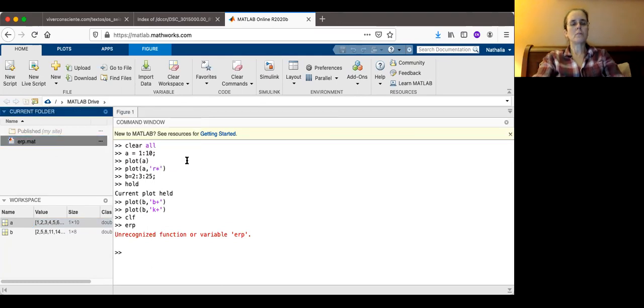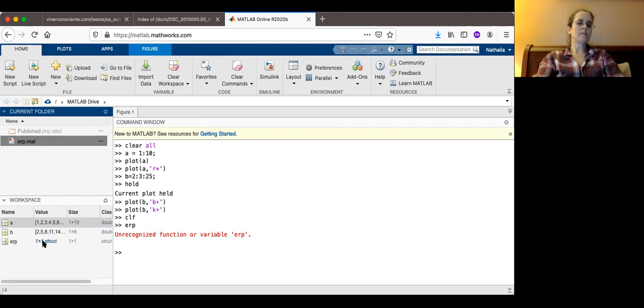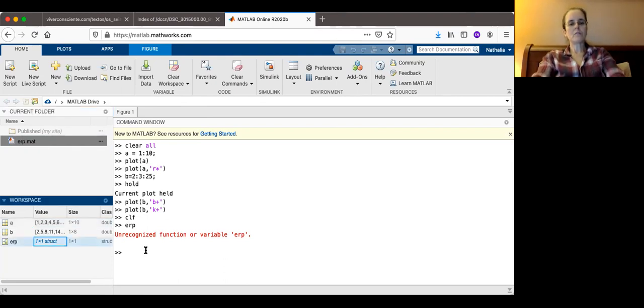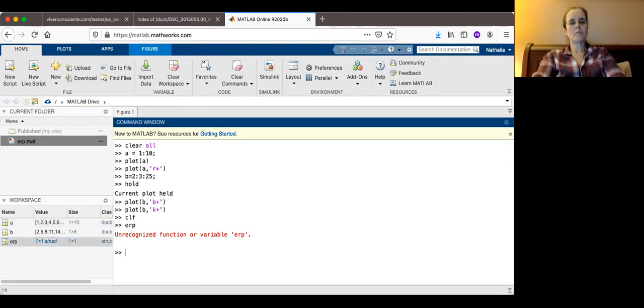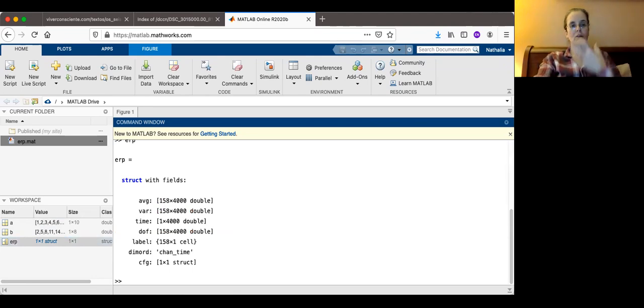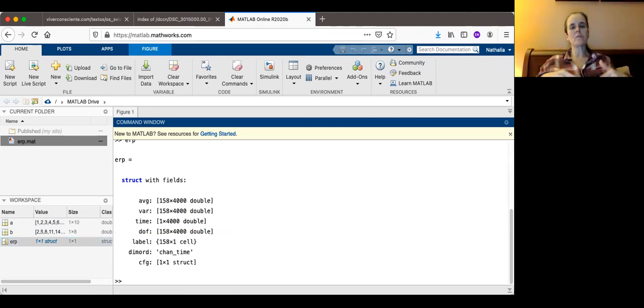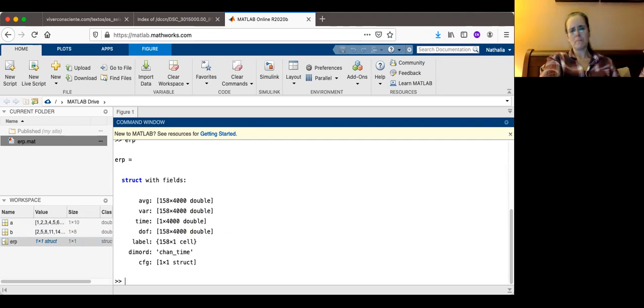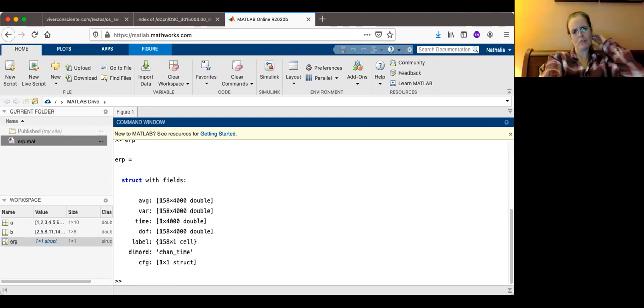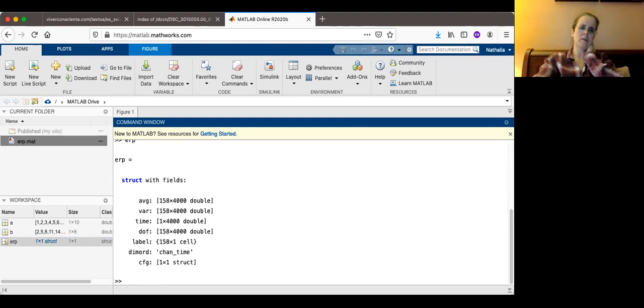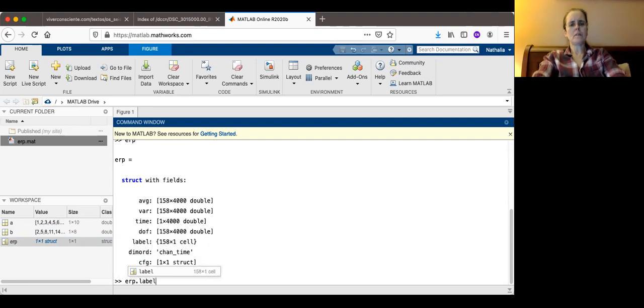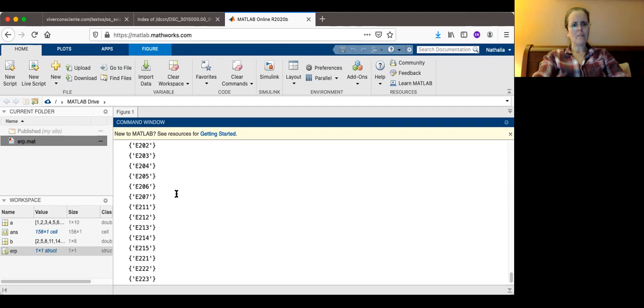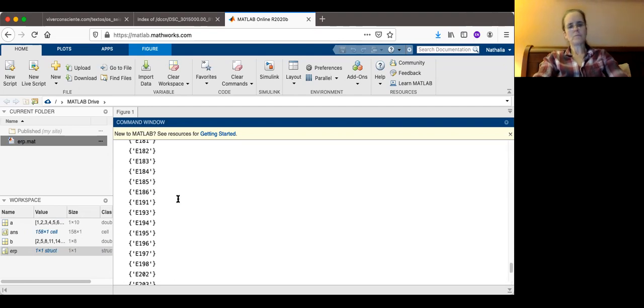I have to open ERP.mat. So now from my drive, it's coming here and ERP is a one by one structure. If I try to take a look at ERP, it shows me it's a structure with these fields. There are several fields, average, I think it's variables, time, DOF, which is not clear to me what it is, a label.